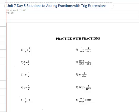Hello, Pre-Calculus students. This is Day 5 of Unit 7, and we're just going to go over solutions to a worksheet that you should have done for homework. This is how to add fractions with trig expressions. What you can see on the left is the analogous algebra that you would be doing with the trig expressions on the right. Each problem you should do one on the left and do one on the right.